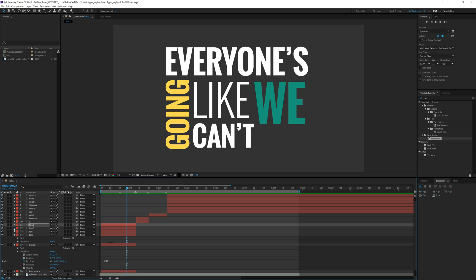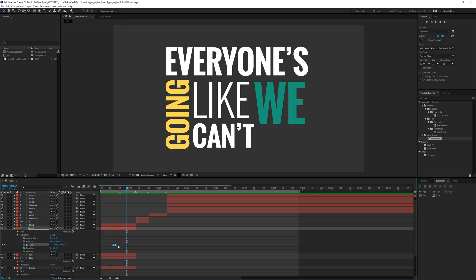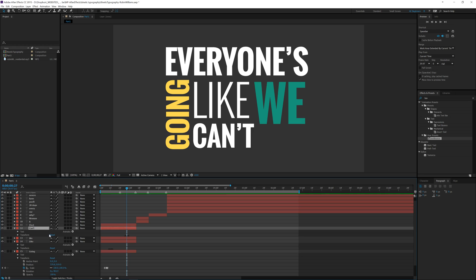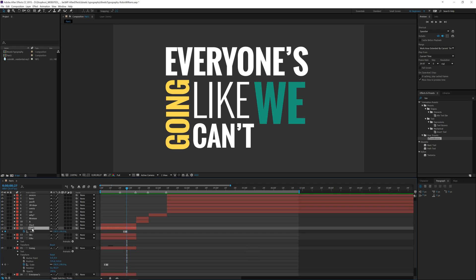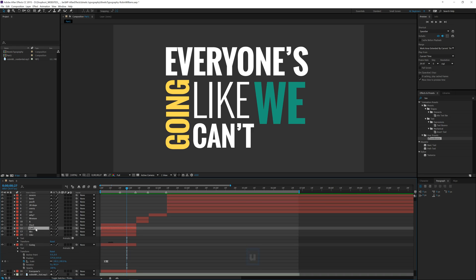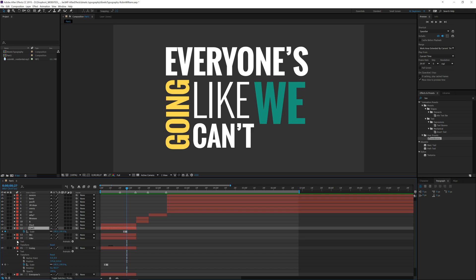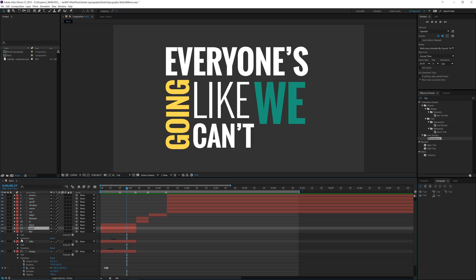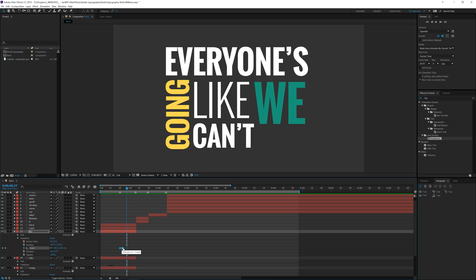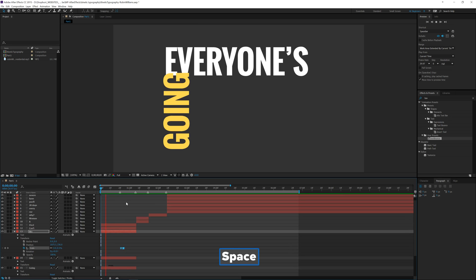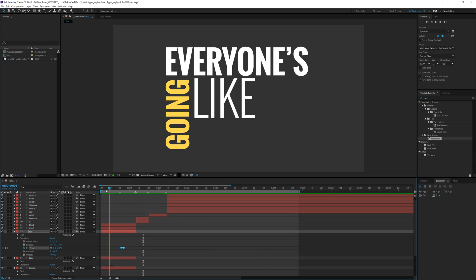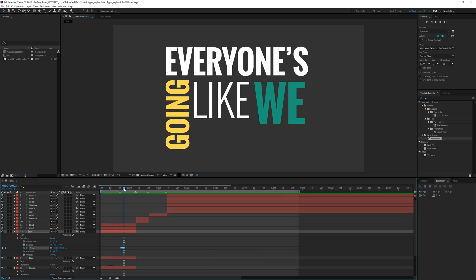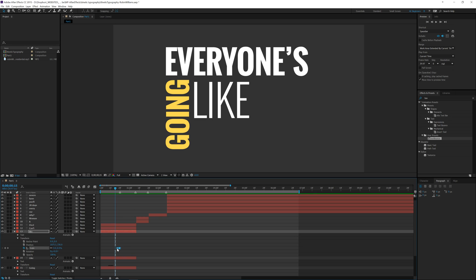Let's minimize that. A useful shortcut: select a layer and press the U key — that will show any keyframed properties without having to expand everything manually. Press U again to hide them. If you had scale, position, and others keyframed, it would open all of them at once. We'll use that now on "can't" to open it up and then drag those keyframes to about right here. Let's see what that looks like.